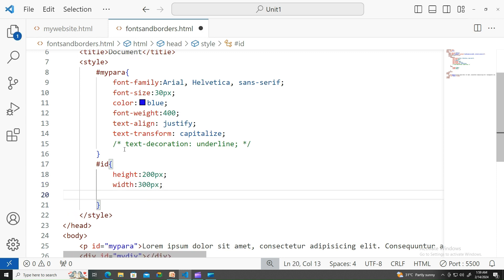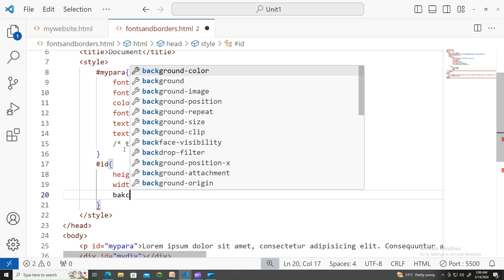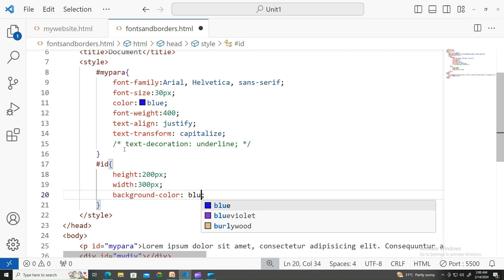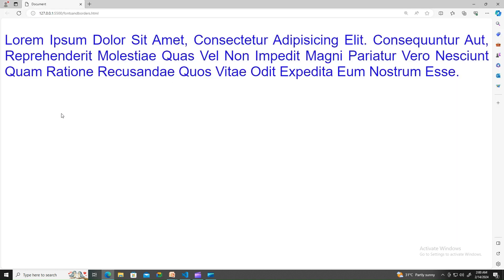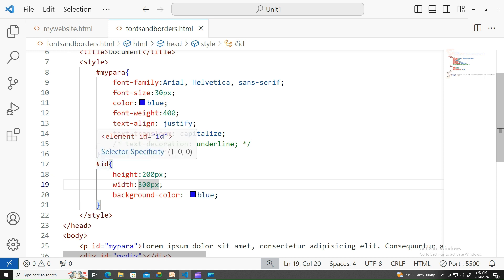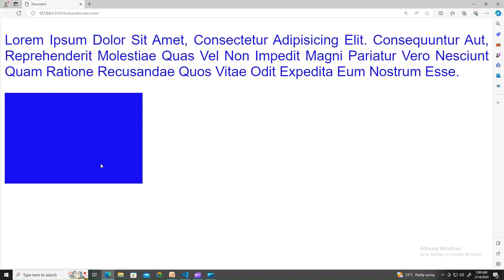To view that, let me apply the background color as something like blue. It's not been showing up. Oh, it's my div, not id. There you go, there's some box we created.